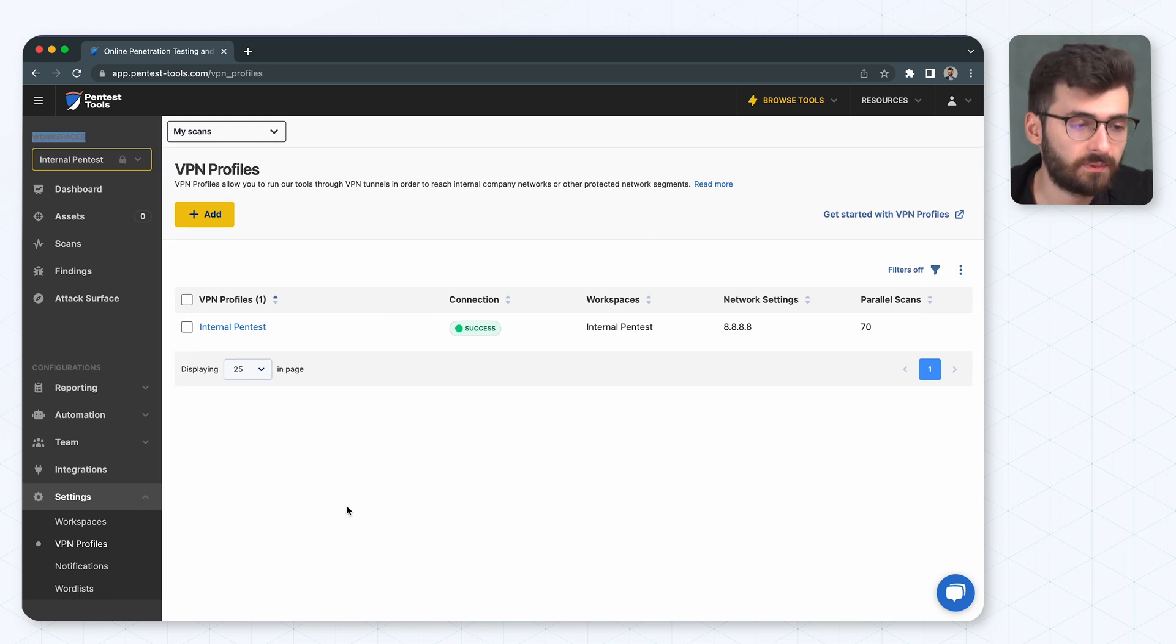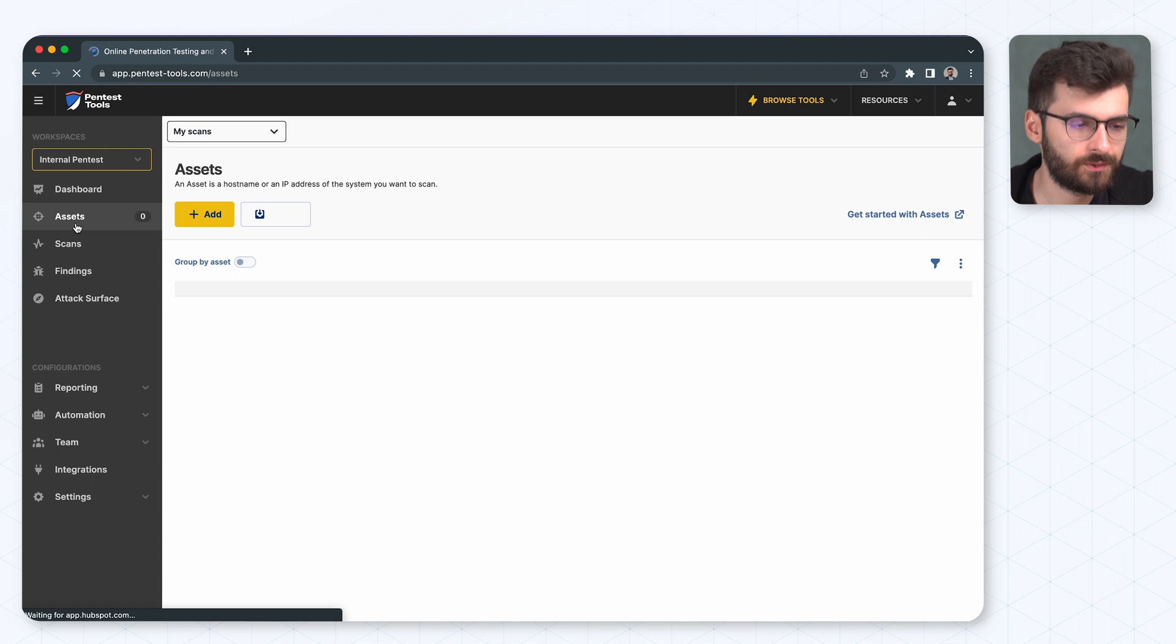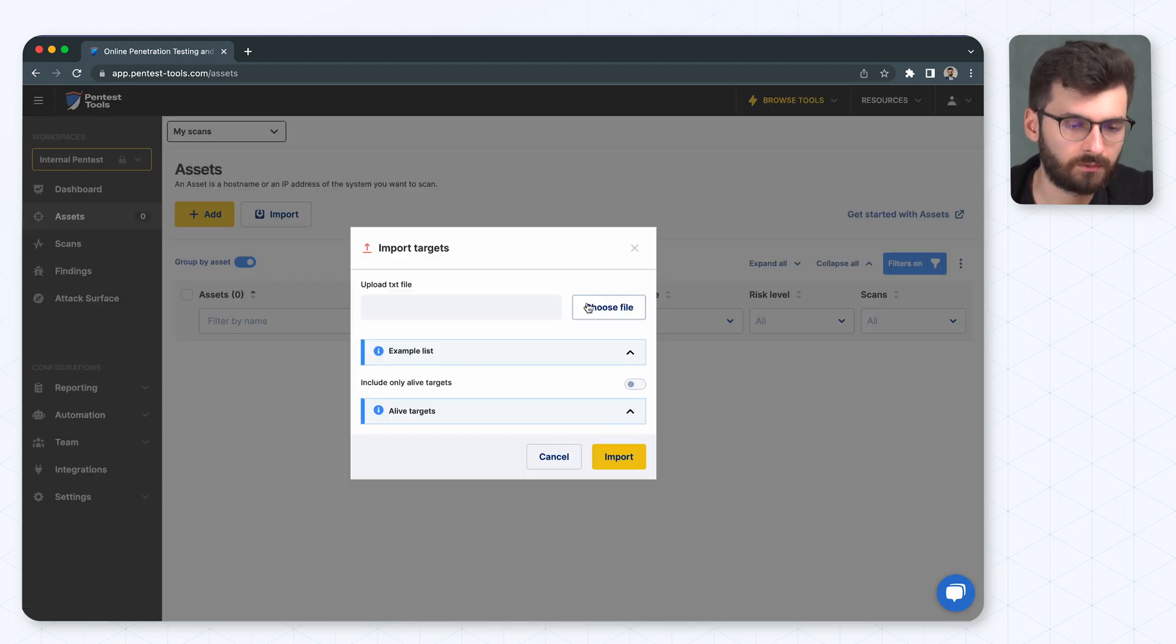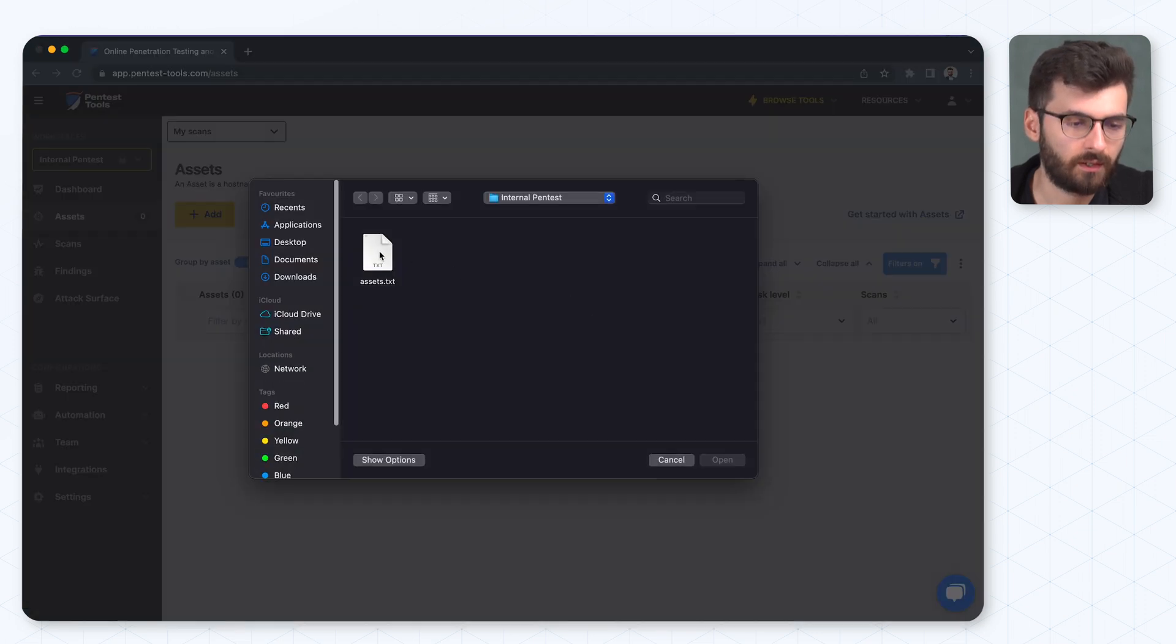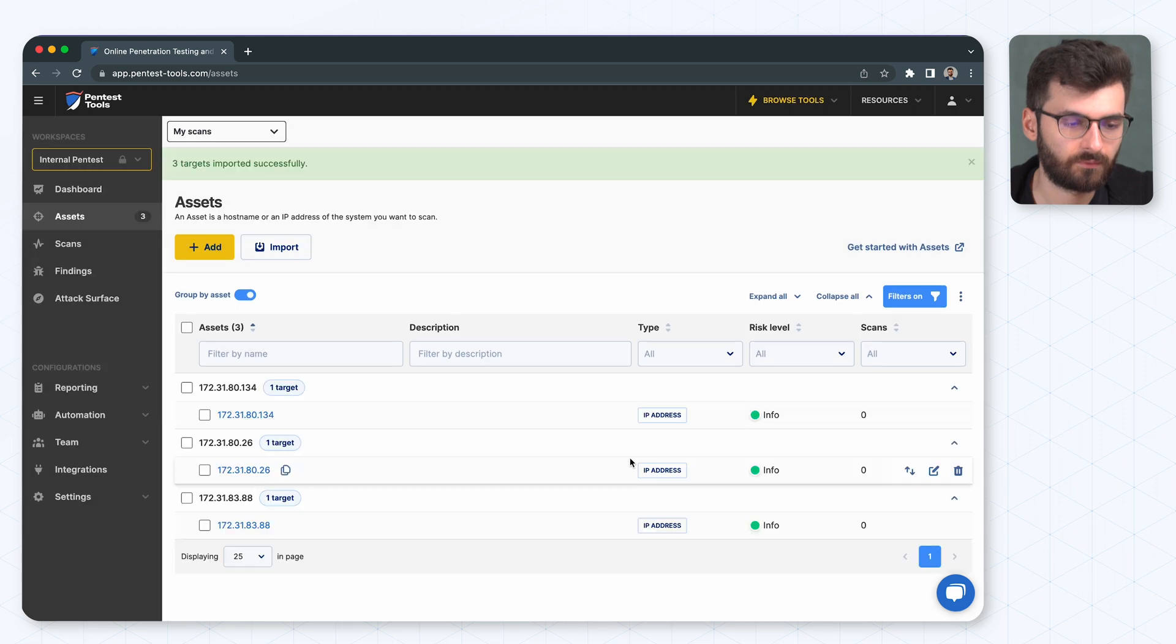The next step is to import the targets. We're going to go into the asset page. We're going to hit import and I have them in a text file. Here we go.